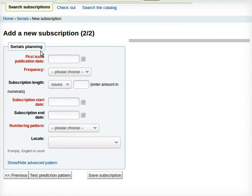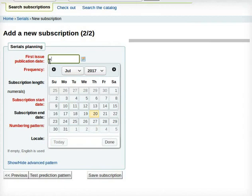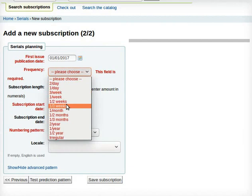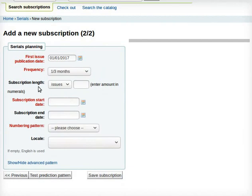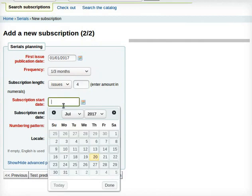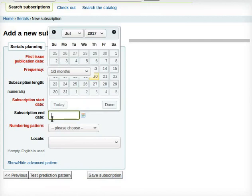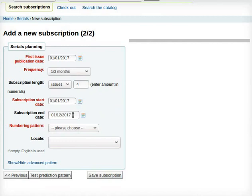For the section Serials Planning, enter the following. For first issue publication date, I will enter 01-01-2017. For frequency, I will select 1 by 3 month, that is quarterly, from the drop-down. For Subscription Length, select Issues from the drop-down and enter 4 in the box for Enter Amount in Numerals. For Subscription Start Date, enter 01-01-2017. For Subscription End Date, enter 01-12-2017.